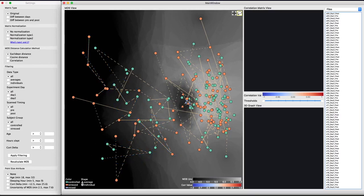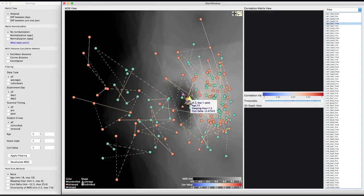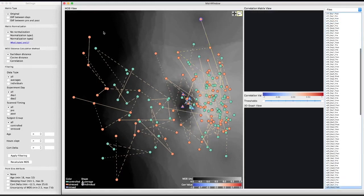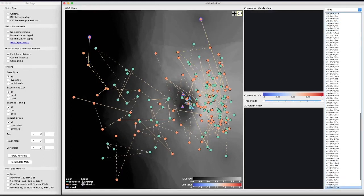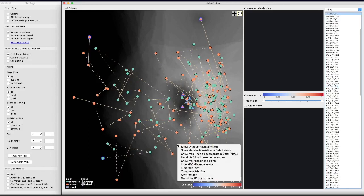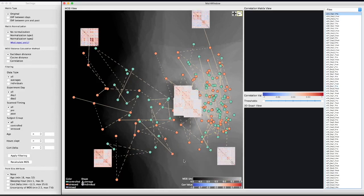In addition, we select some of the average scans and some of the individual scans from both control and stress groups, and then display their correlation matrices on the MDS view for a quick visual comparison.